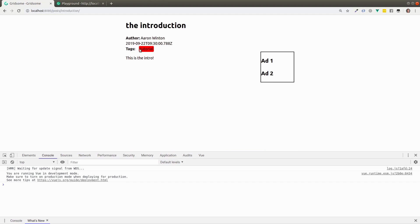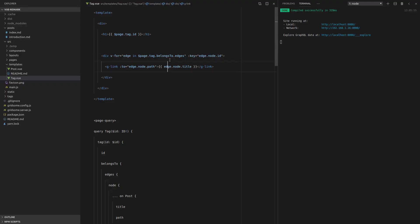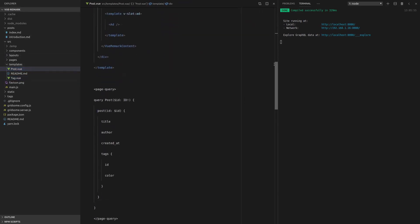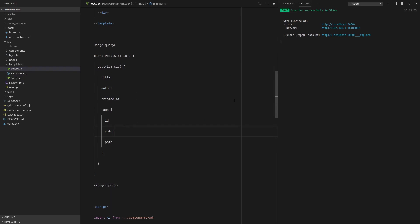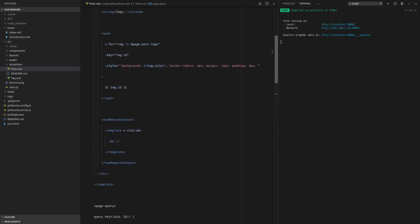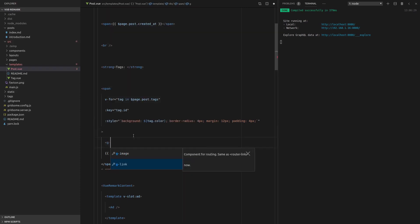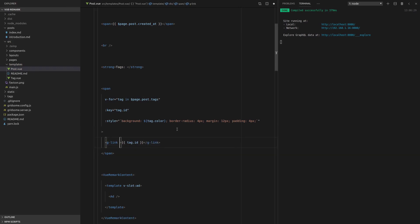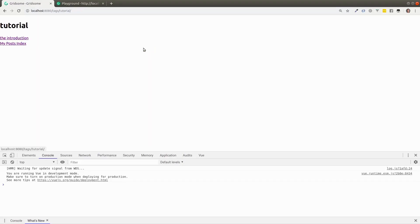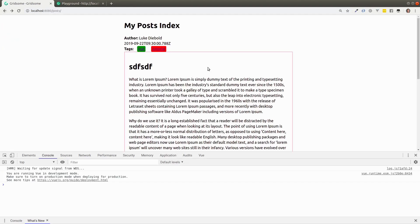The last thing we need to do is make the tags clickable from the post template. In the post template query we already grab the tag path. Now we wrap the tag output in a g-link with 'to' set to tag.path. Refresh the page — and it works! I hope you're enjoying this series as much as I am making it. Have fun, have a play around, maybe build your own blog, and I'll see you in the next video where we'll dive a little bit deeper.